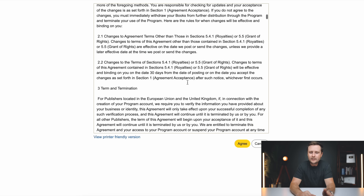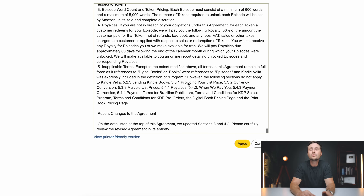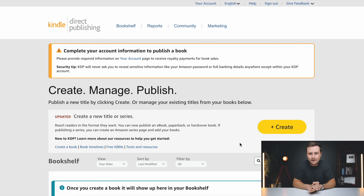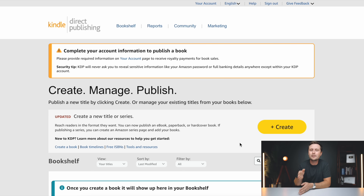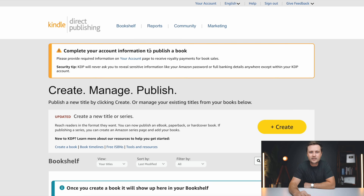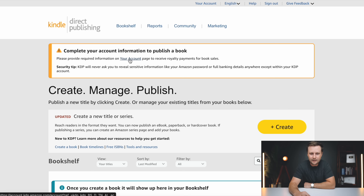First, it's going to give you all the terms for Amazon KDP. You can read through these — I recommend at least skimming them so you are familiar, then just click on agree. And just like that, it brings you into your Amazon KDP dashboard. However, we're not quite done yet. There are a couple of steps to complete our account to make sure that we can publish books and get paid by Amazon. When you get to your dashboard, you'll see a pop-up that says complete your account information. You can click on your account here or up top.